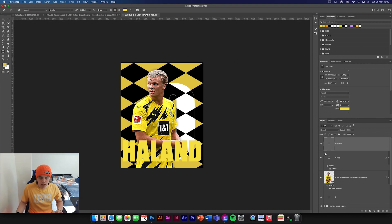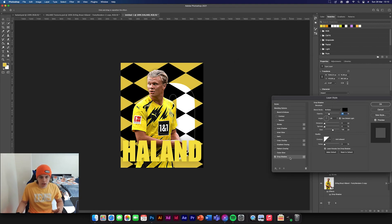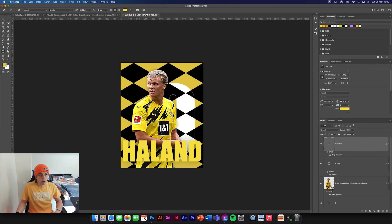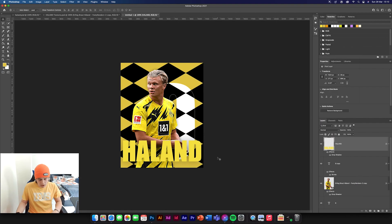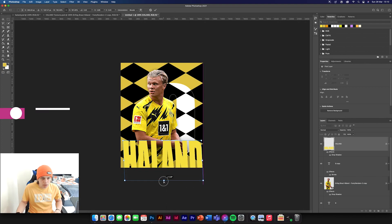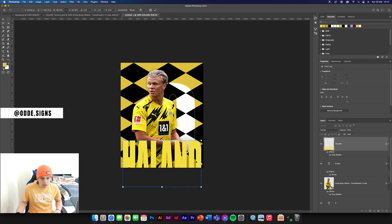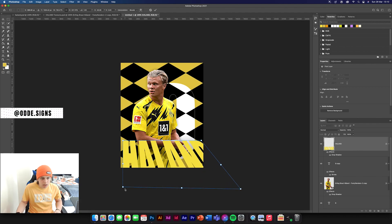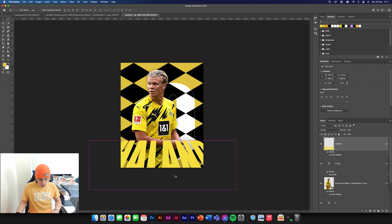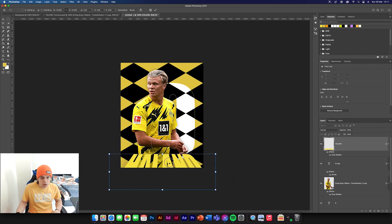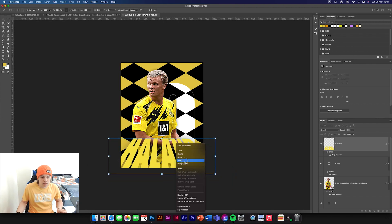We'll add a drop shadow to it just so we can see it a little better. Then we're going to rasterize this — right-click, Rasterize Type — then Command T, and instead of Perspective we're going to go to Distort. We drag the corners out to create a nice pulled-out perspective effect. Command T to resize it so it fits the screen — you can see we've got that nice effect.